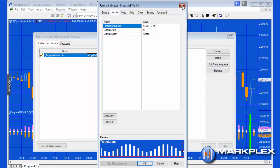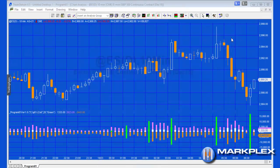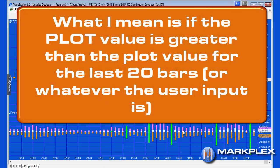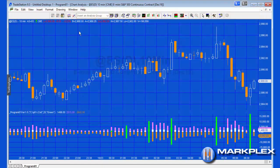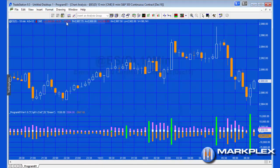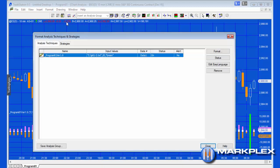We've got two more inputs: extreme num and extreme color. What they do is if a bar, whether the trades, the bids, or the asks, is greater than the value in the last 20 bars, then we color the bar using the color value.